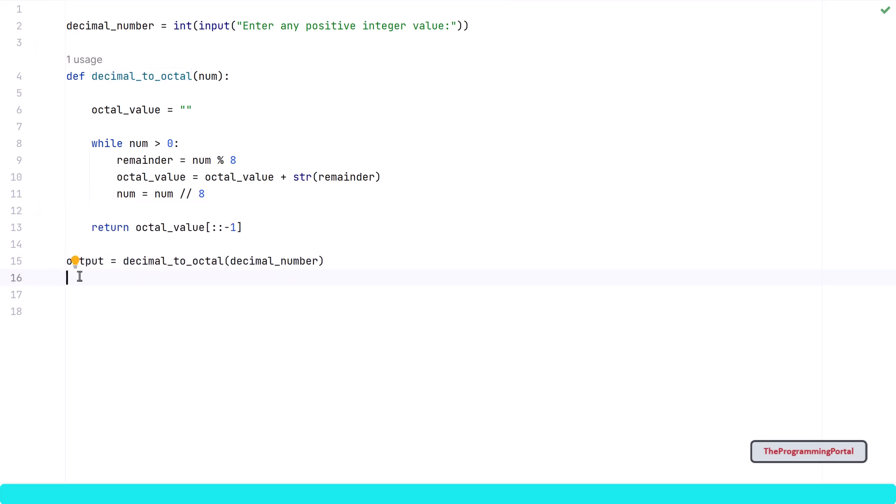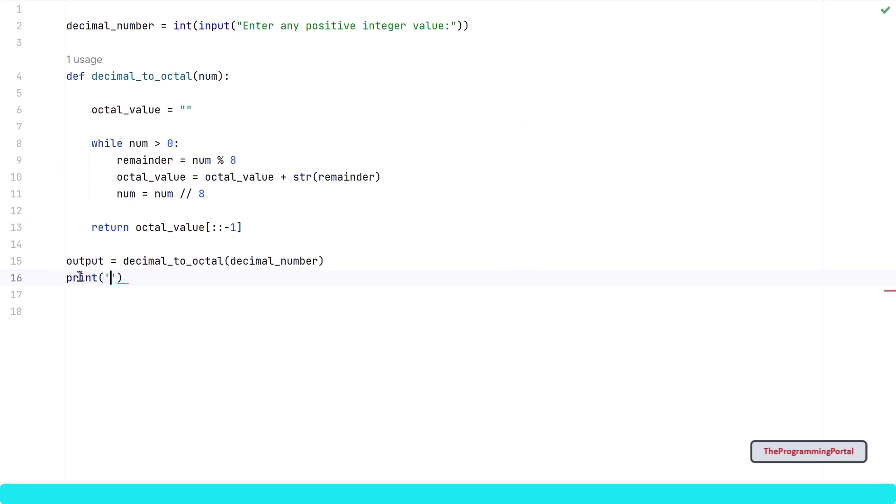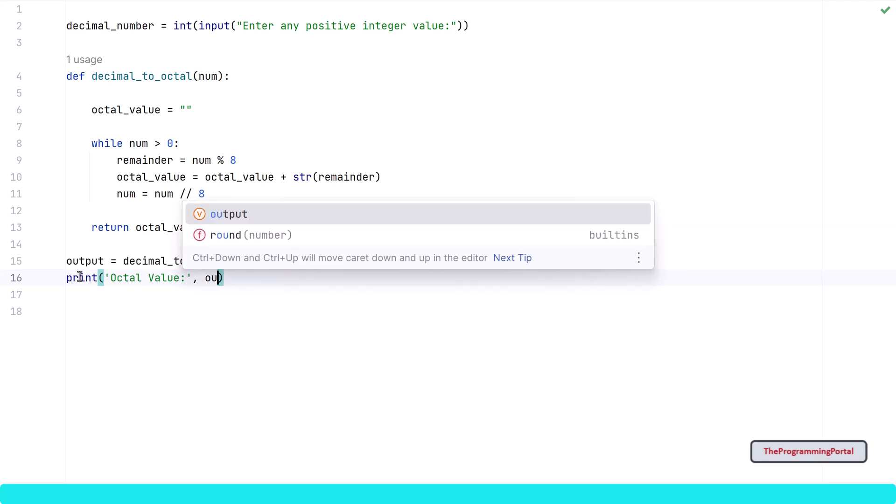Also let me print the output. So I can write print("Octal:", output).